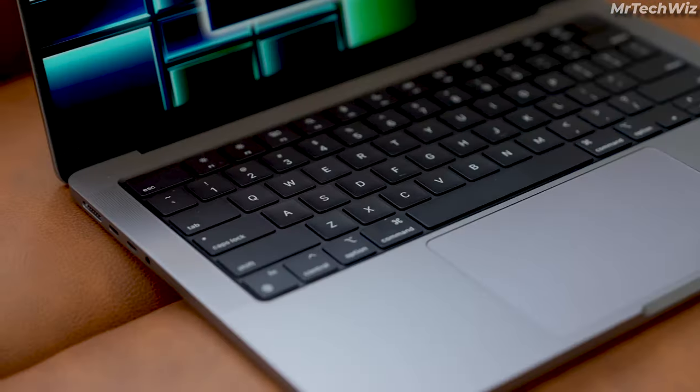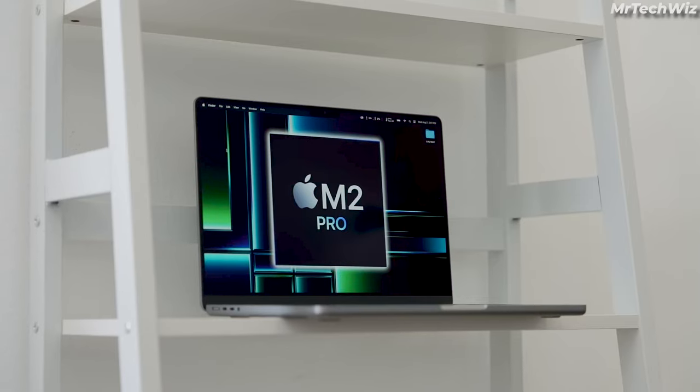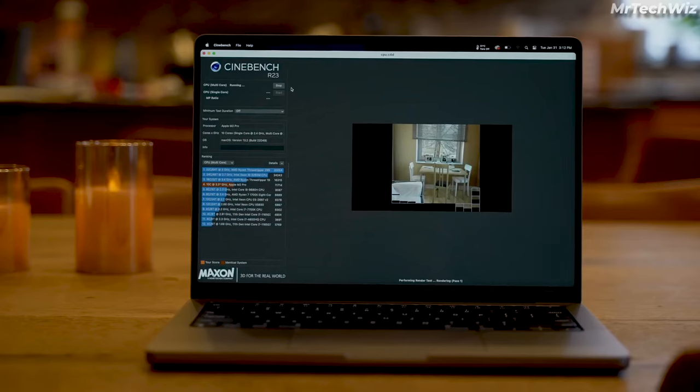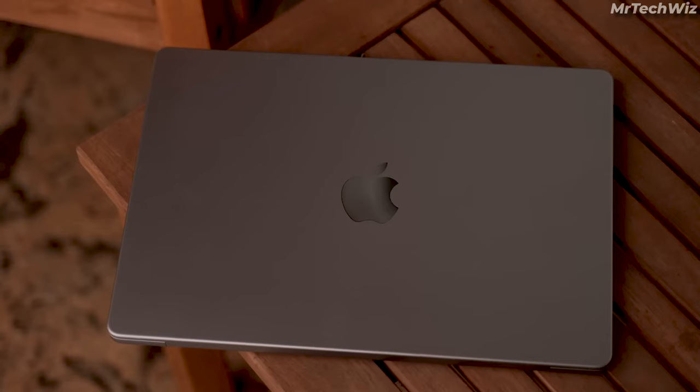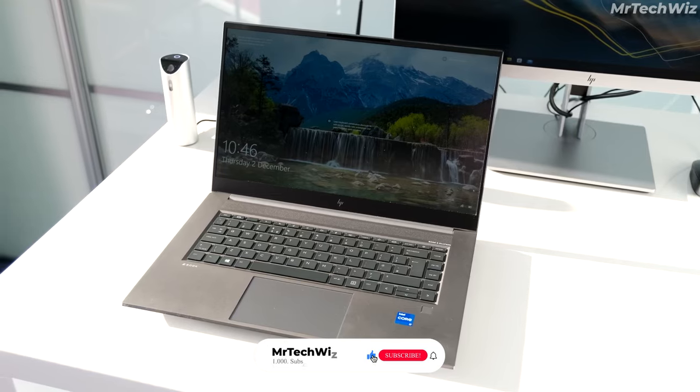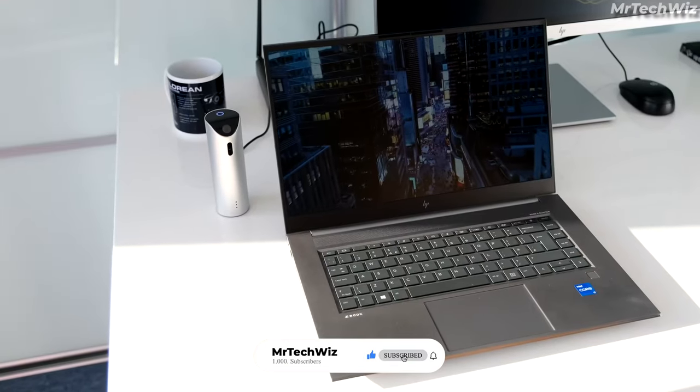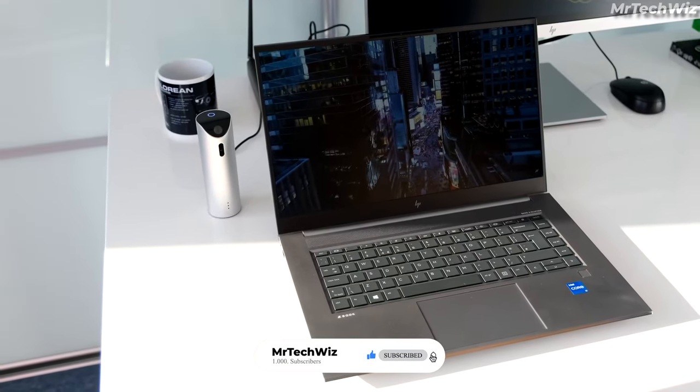I hope this video helped you choose the best video editing laptop for your needs. If you have any questions, please leave them in the comments below. And don't forget to like and subscribe for more tech videos!